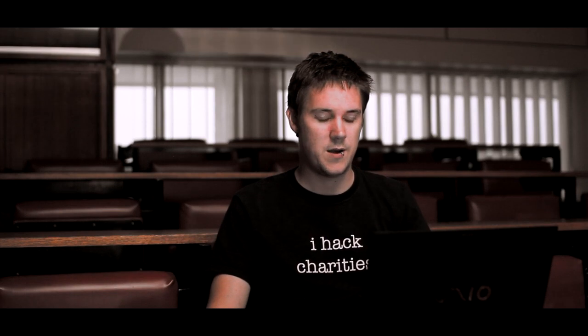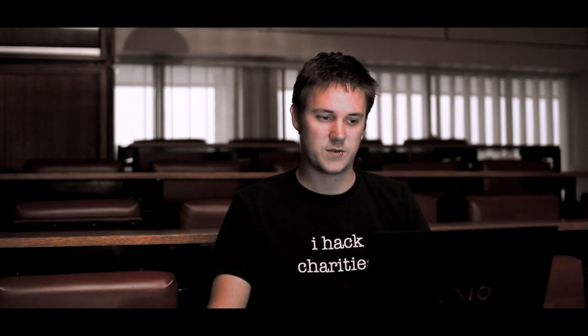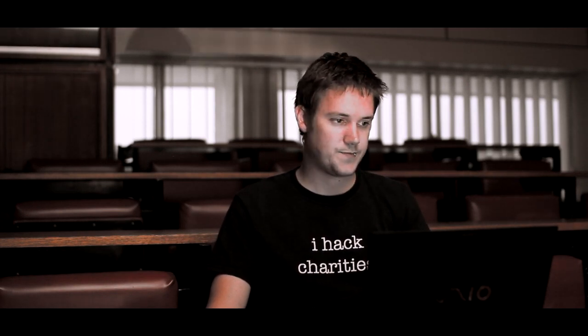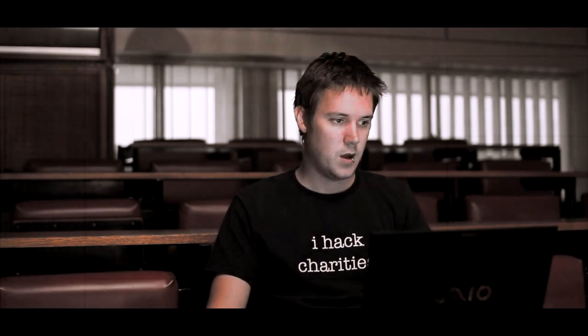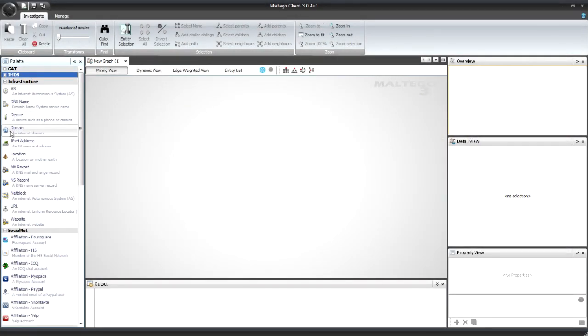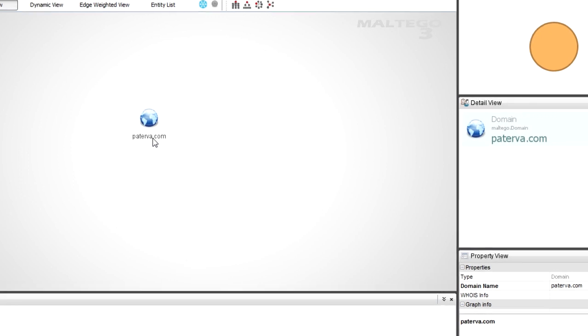And then I'm going to use the shortcut to start a new graph. Remember, control T will start a new graph. So there's control T. As my graph is starting up, the whole thing kind of comes to life. And then we're going to start on this. So the first thing I want to do is drag a domain on Paterva.com. That is actually the domain I want in this case.